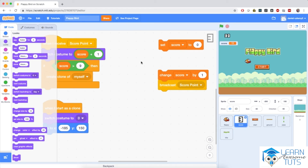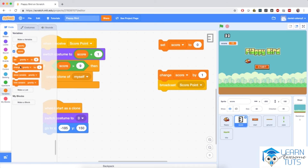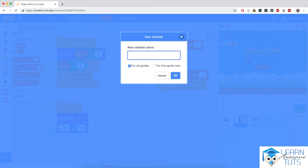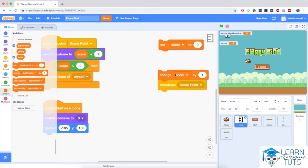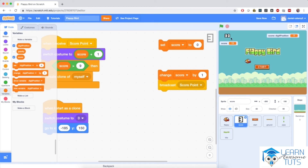To solve this, I'll go to Variables and create a new variable called digit position, and — very importantly — check the for this sprite only checkbox. Every score sprite, including the original and all clones, will have their own value for digit position. This variable represents each sprite's position within the whole number of the score. The original sprite has digit position 1, the first clone has digit position 2, the second clone digit position 3, and so on.